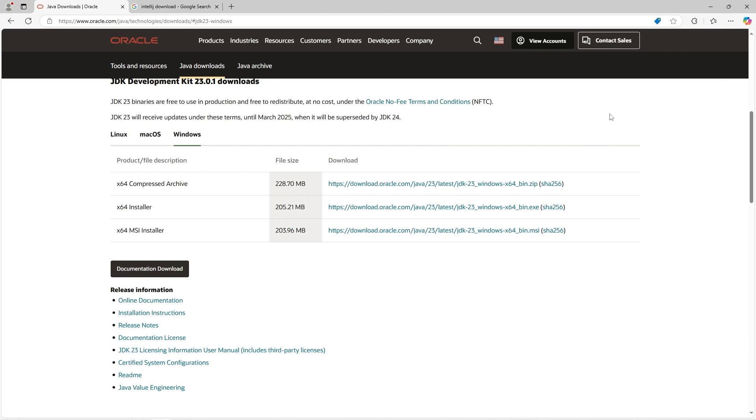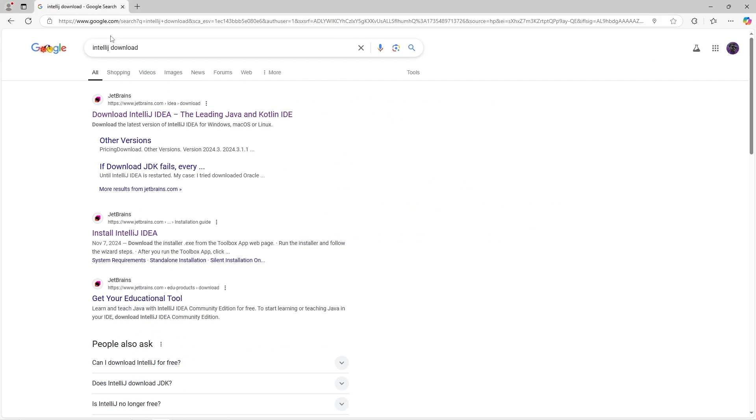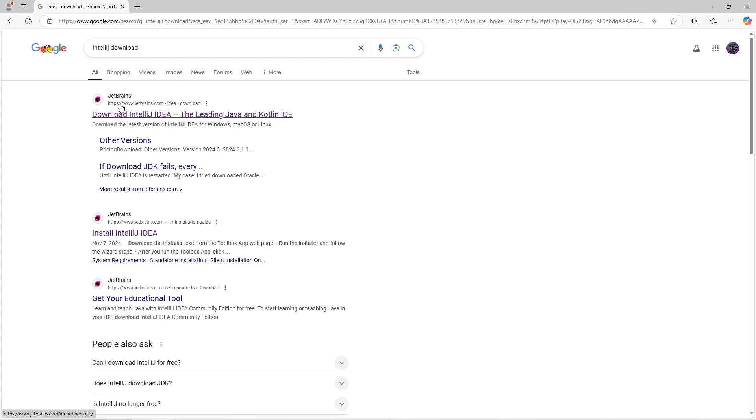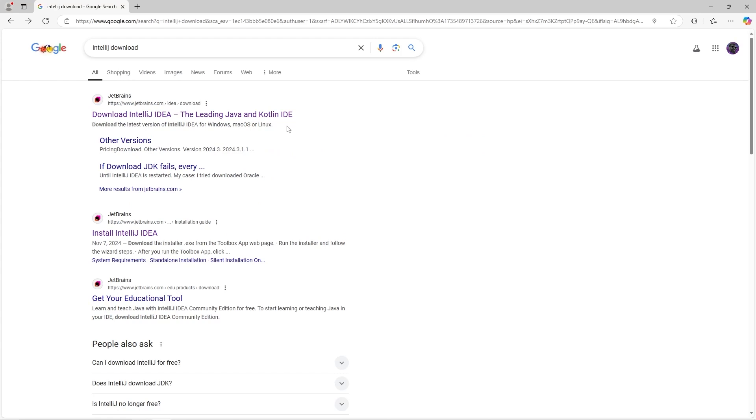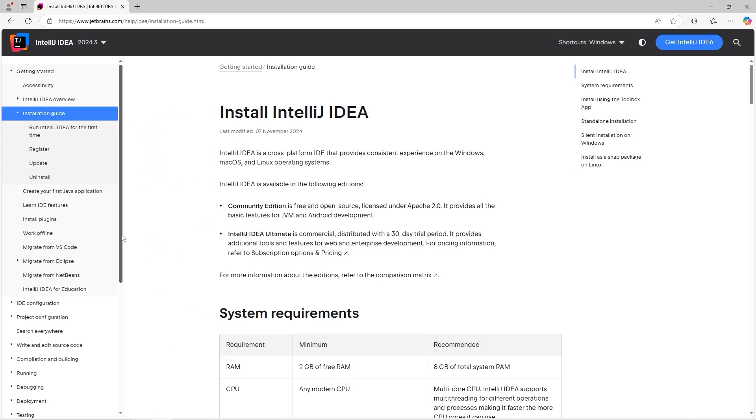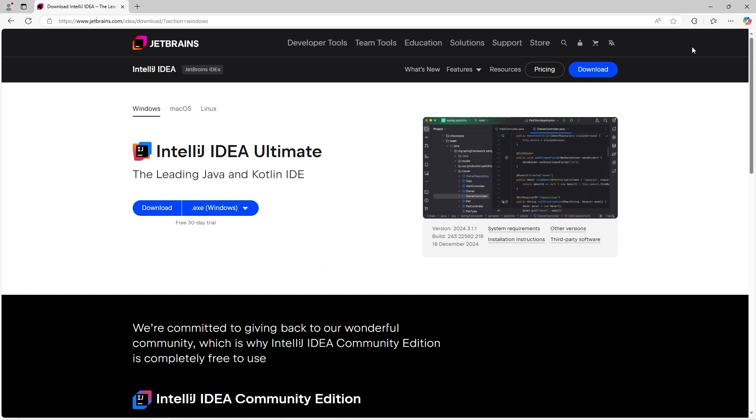Now we need to install an IDE, an Integrated Development Environment. What I recommend is IntelliJ. You can easily just Google or do a search for IntelliJ Download. We'll select the top link. Now if you're not brought to this page, let's say you're at a different page, go to the top right where it says Get IntelliJ, click it, and you should be brought to a download page.